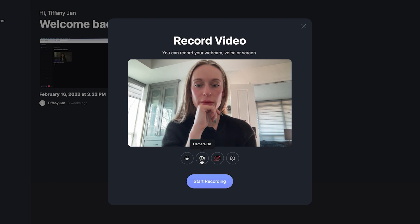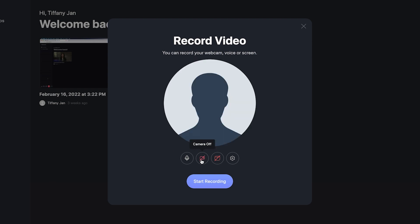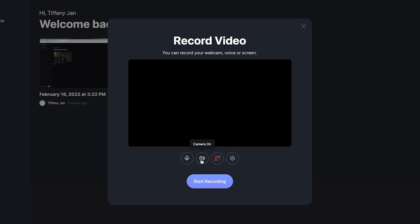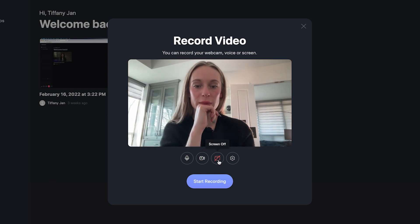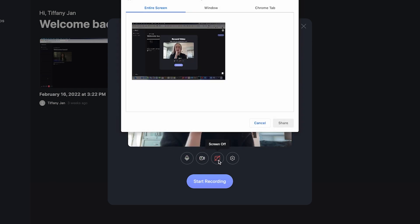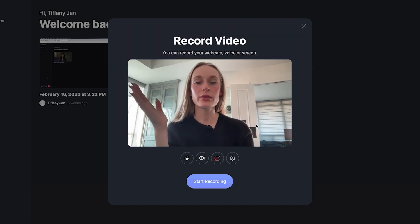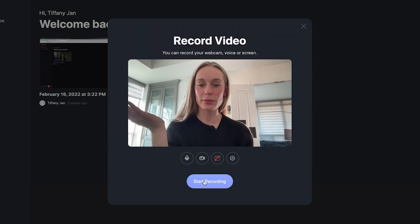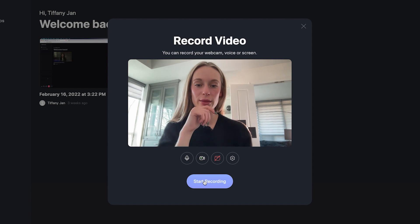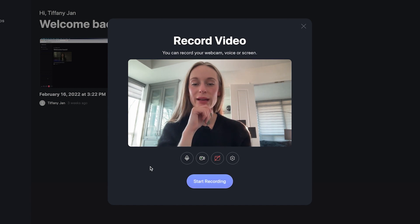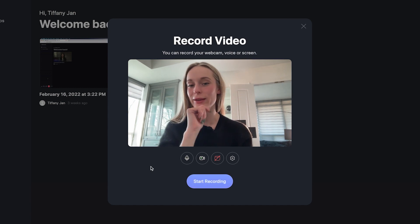So if I go to camera off, camera on, there's options, screen off, screen on, entire screen, window, Chrome tab. So there is a lot of different options you can navigate through. Okay, let's start recording.